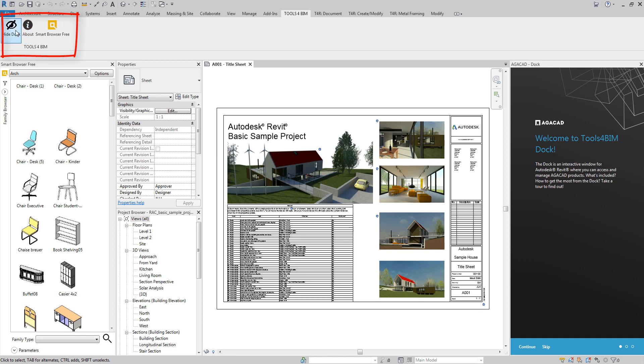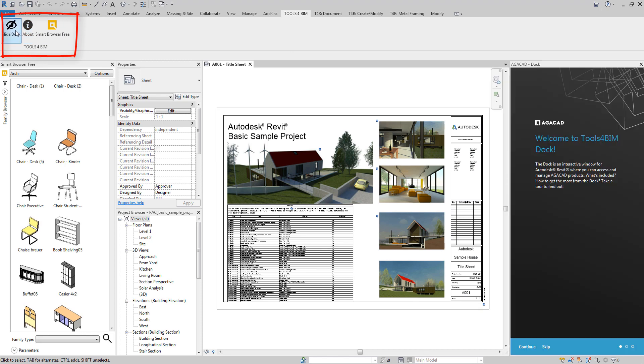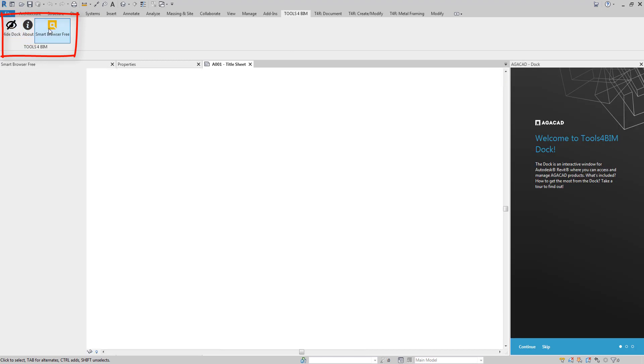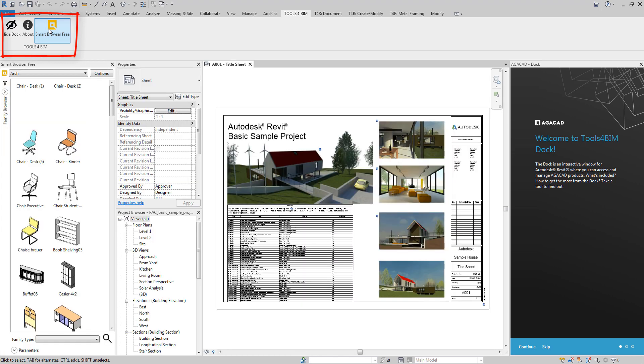The first button will hide or show the dock in your Revit environment. The next button opens your free Family Browser - you get that as a gift.